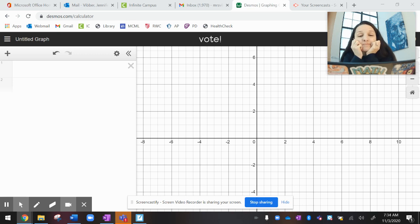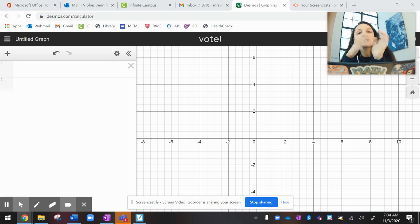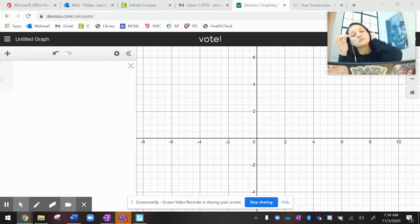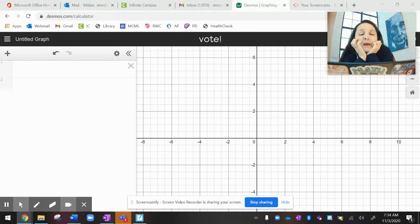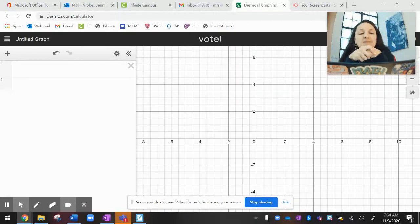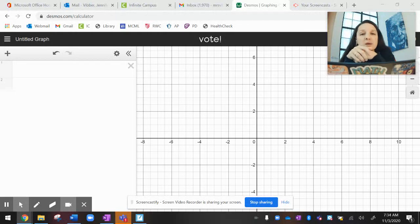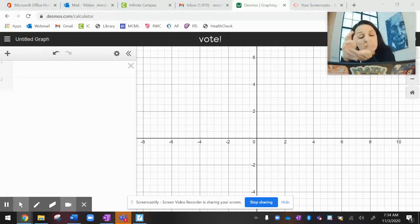Hello, calculus friends. Today we are going to talk about the derivative of exponential and logarithmic functions. I'm going to split this into two videos — this one focused on graphs, what things look like graphically, and what we can predict and investigate. The next video will cover the actual algebraic manipulation of those derivatives. So let's get to it.